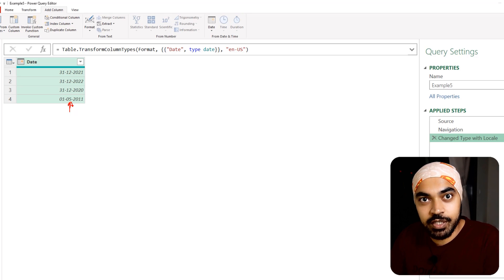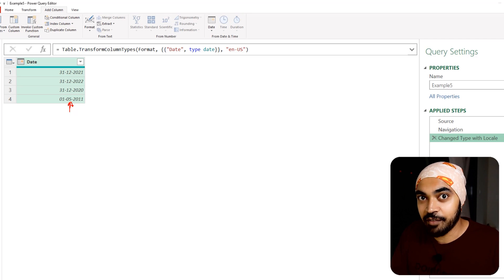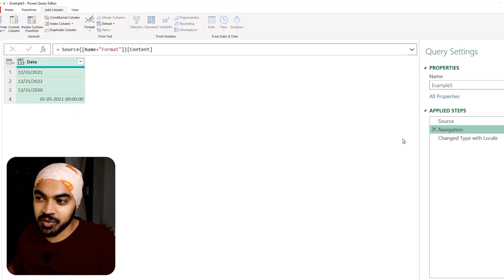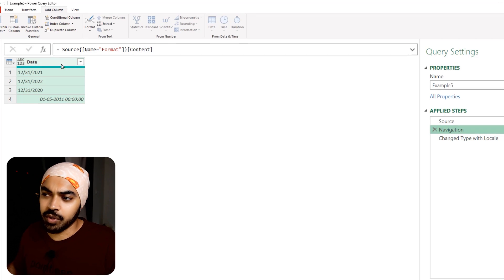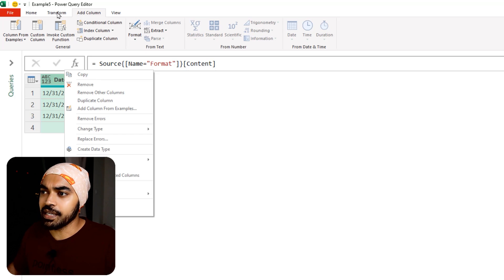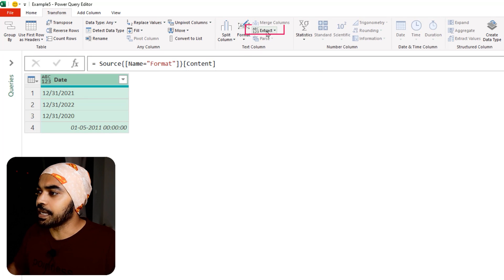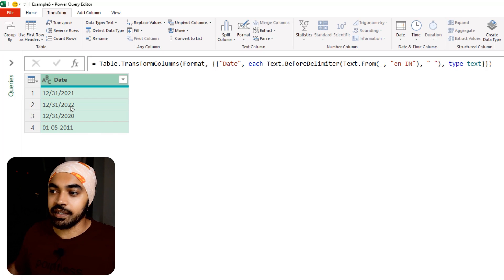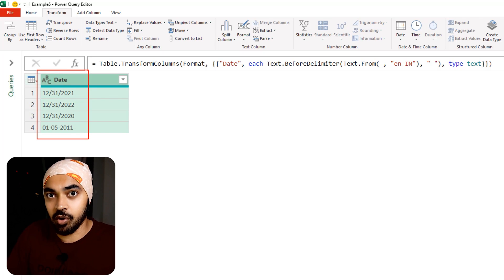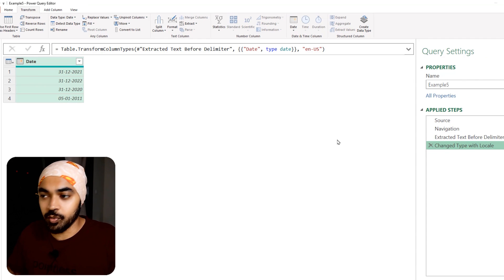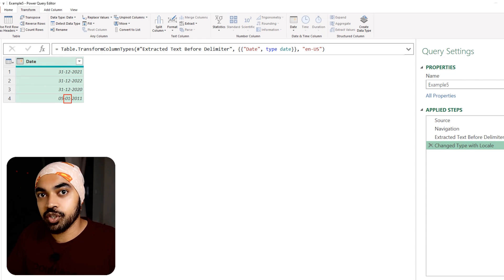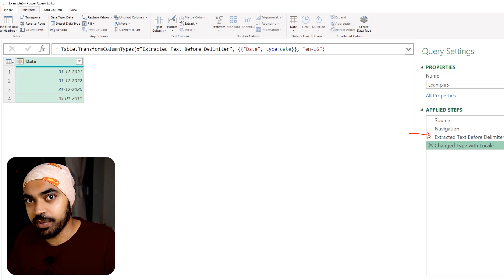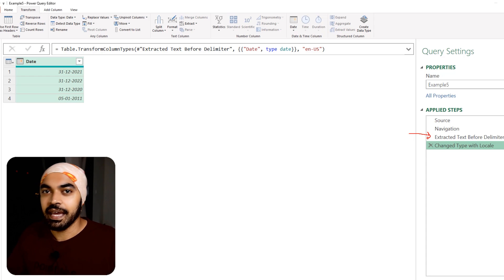So half the dates converted to the US format but one is still stuck in the old format. The first thing I do manually through the UI to solve this is strip off the timestamp. Under the Transform tab I use Extract > Text Before Delimiter with a space as the delimiter, click okay, and now the entire column is text. Then if I change the type to a US date, the last date now correctly reads as January. But I had to add an extra step — I want to do all of this in just one step using M code.